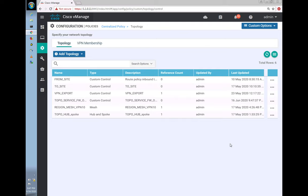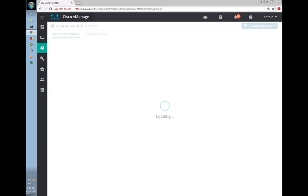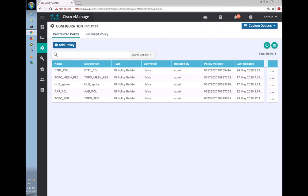Let's save and activate the policy. It's a centralized control policy, so it's being applied on the vSmart.